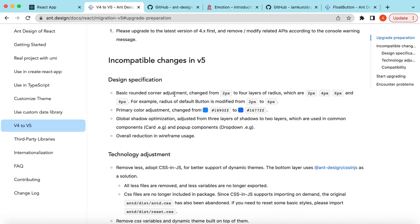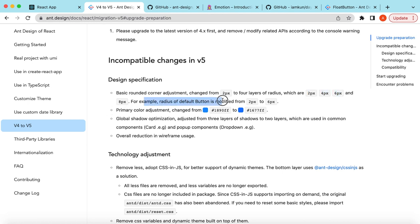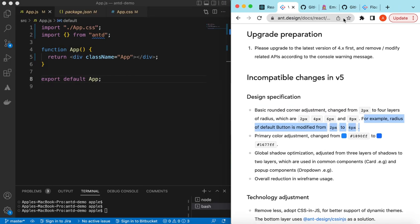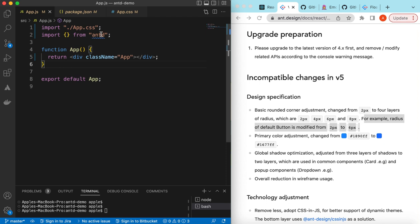The first change is that previously for most components, the border radius was 2 pixels. Now they've changed it to 2, 4, 6, and 8 pixels. For example, the default button border radius has been changed from 2 pixels to 6 pixels. So let's start seeing these changes. I have an empty React.js project that's using the latest version of Ant Design.